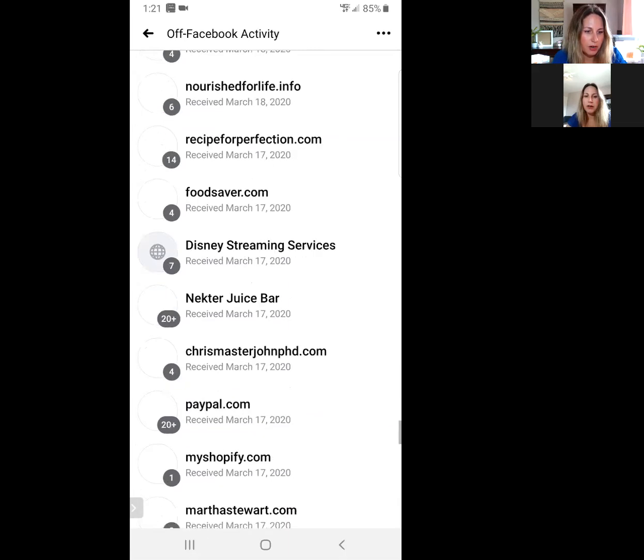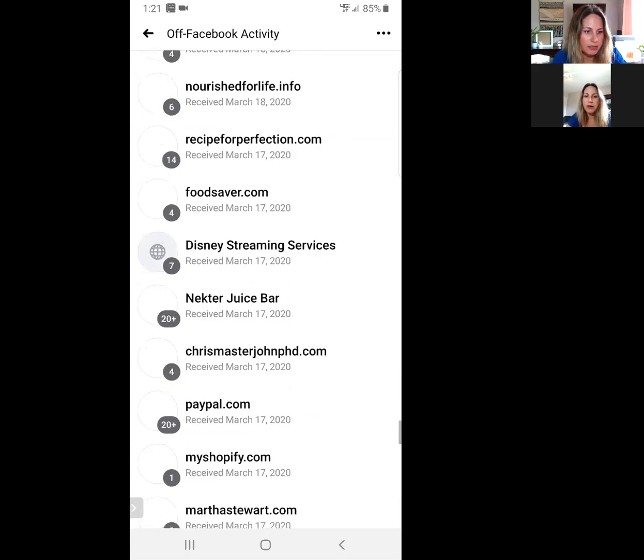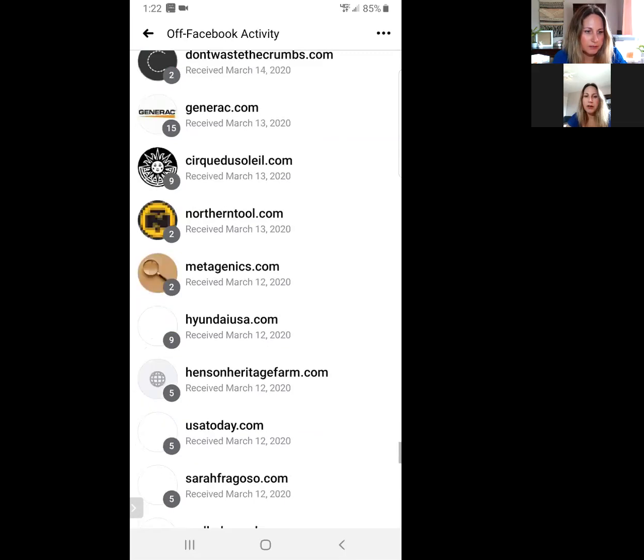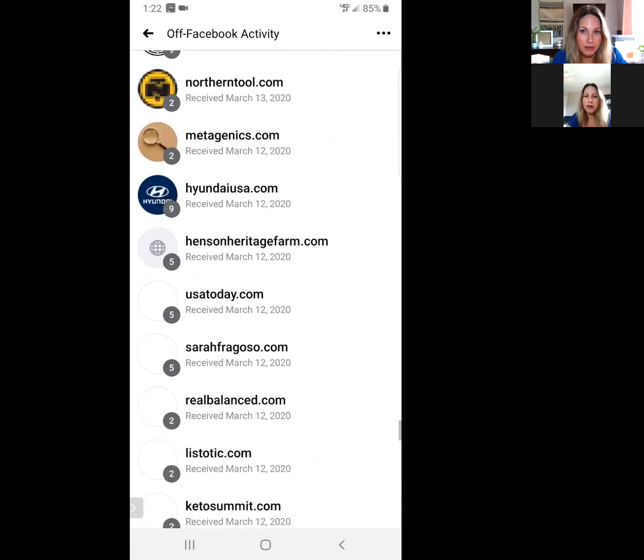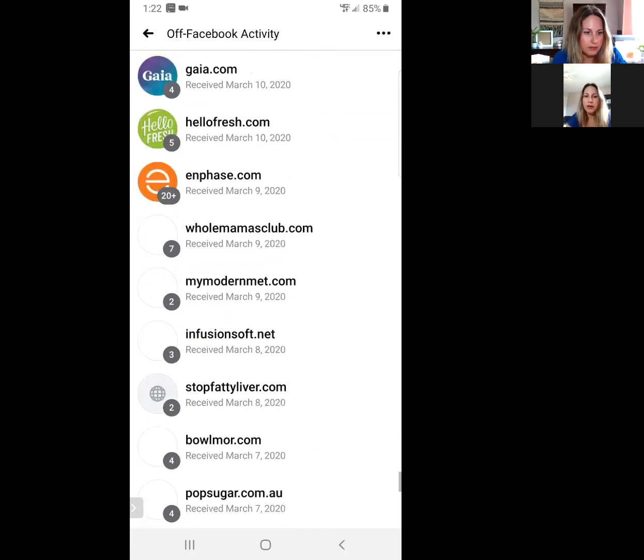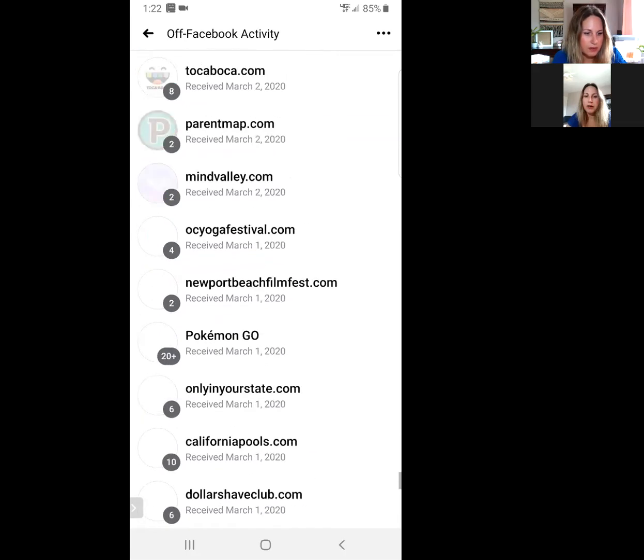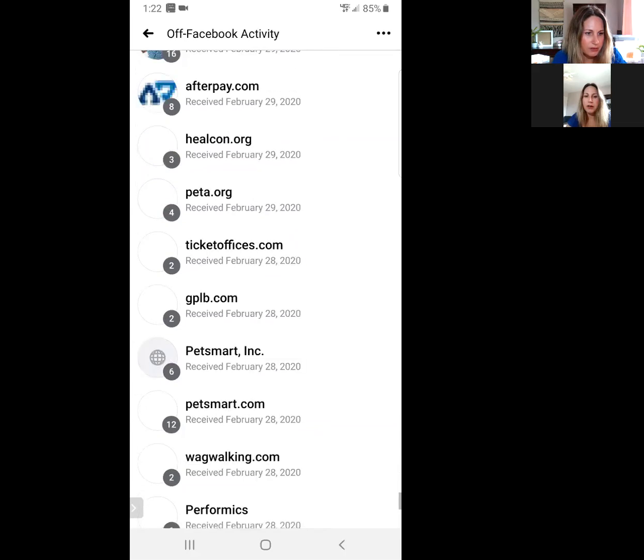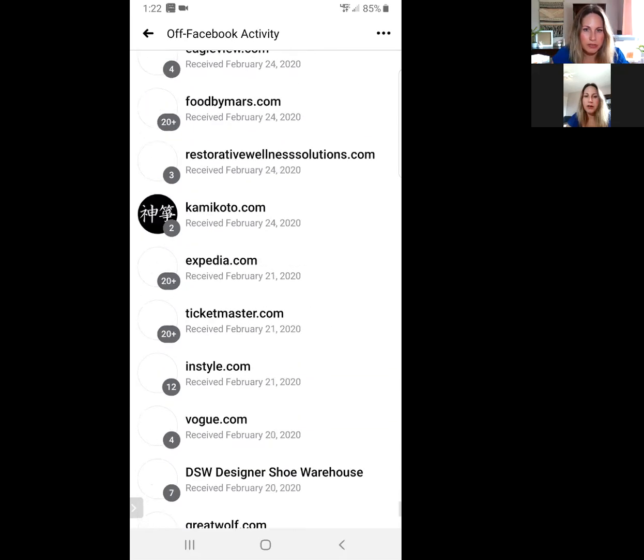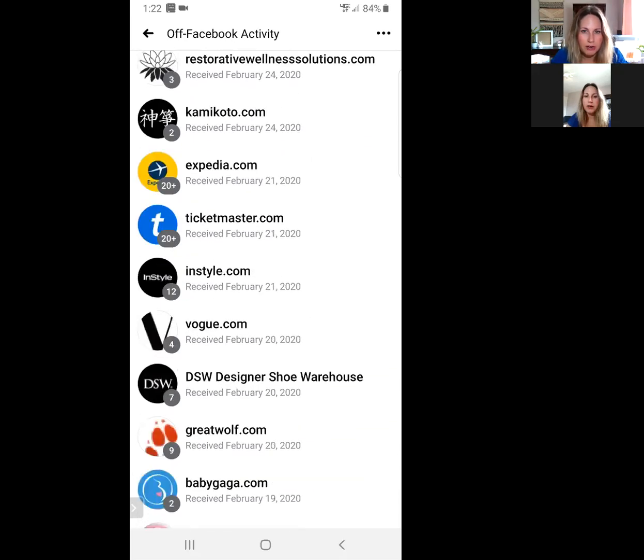You don't have to opt into this, it's just doing it. All of it. I don't know how far back it goes. So see the numbers here? That's how many interactions you've had with these sites. Let's see what's going on. What does it tell us about Ticketmaster here? Oh, it says I have 65 interactions.